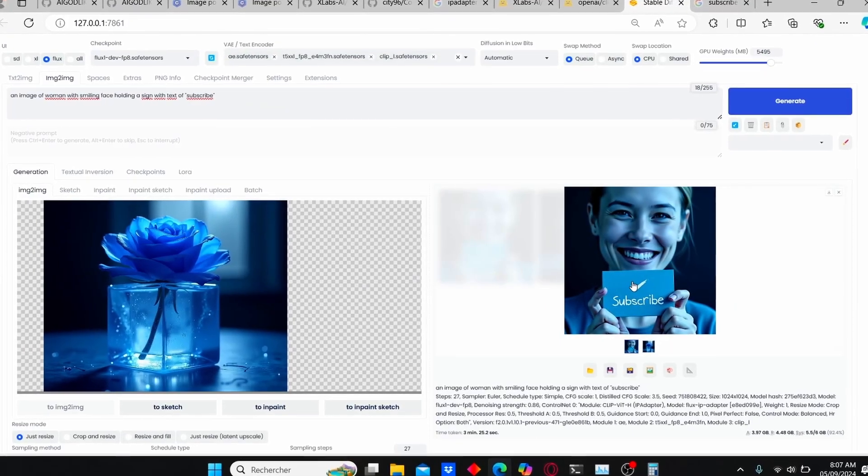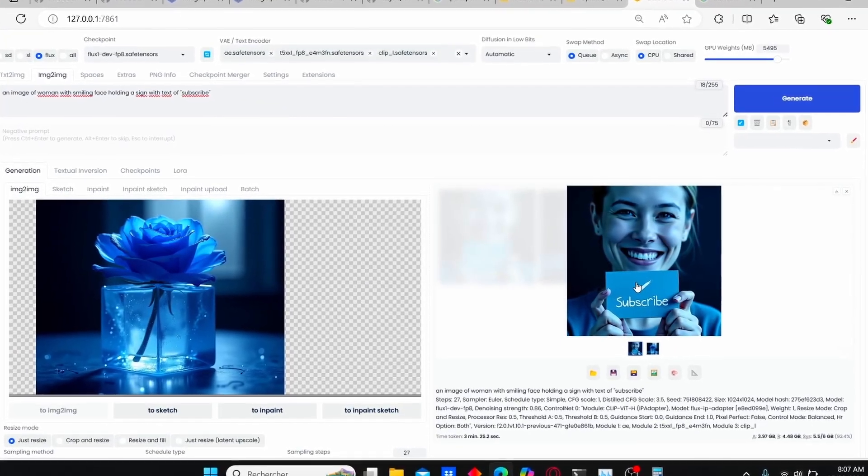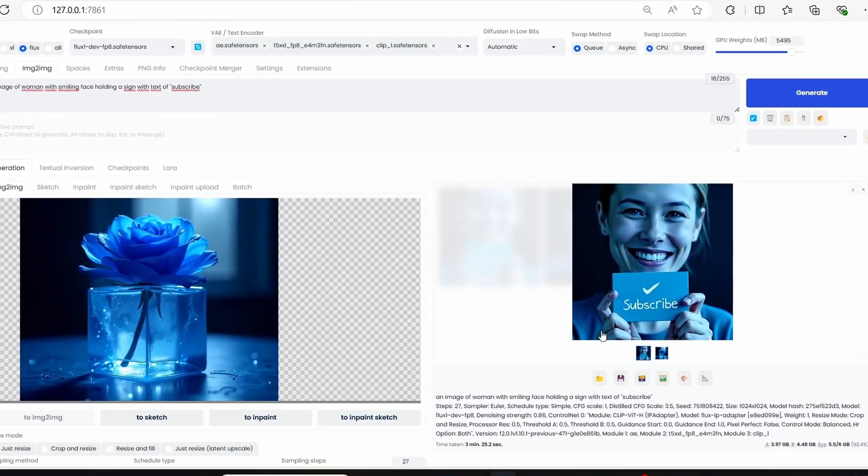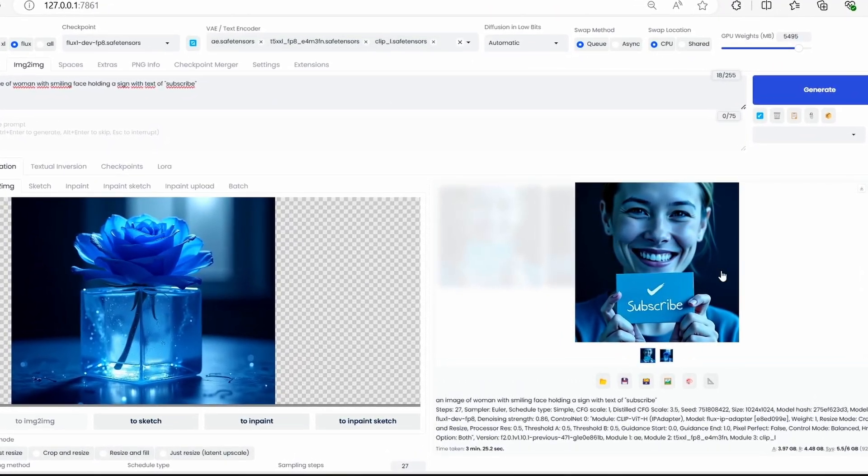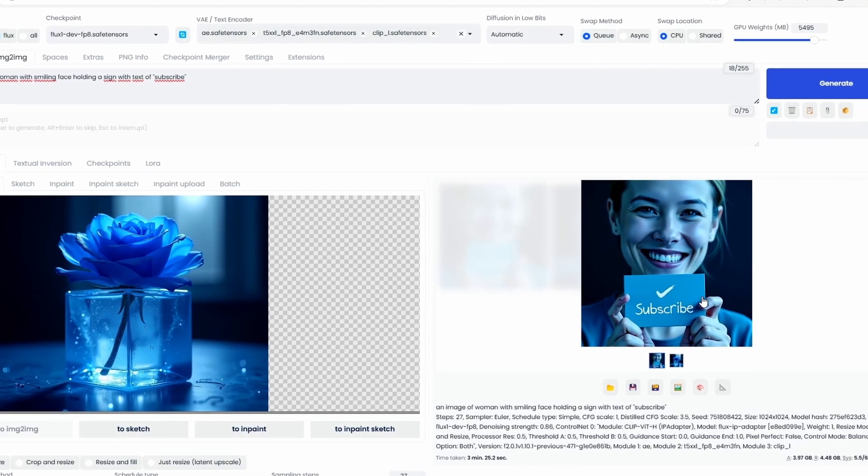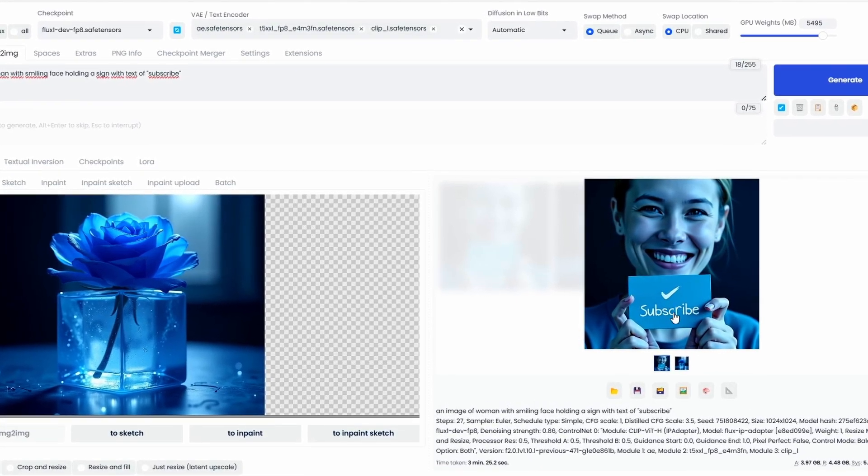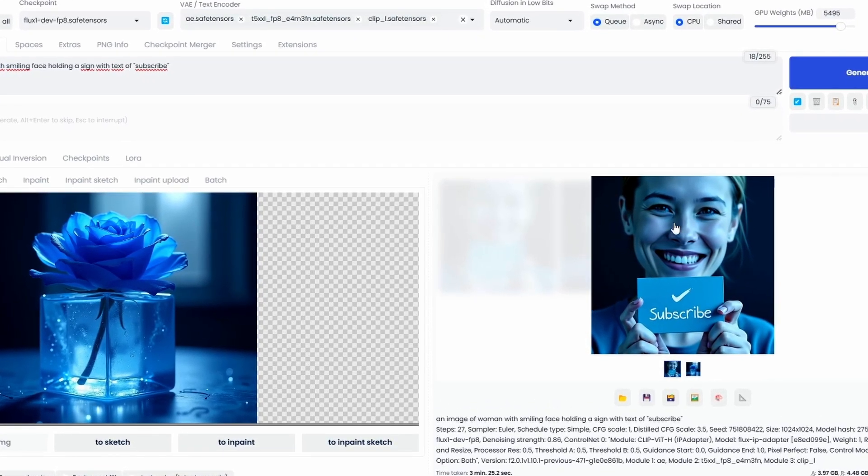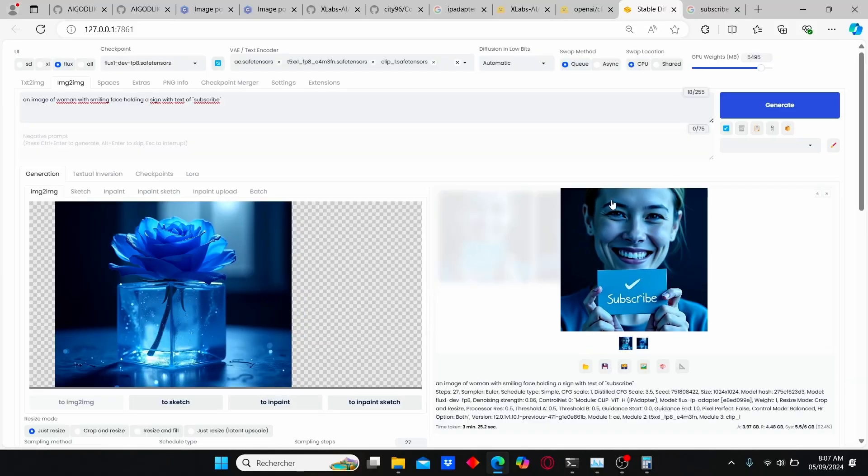And here I have my first results using this IP adapter. You can clearly see that the woman is smiling, we have the good text here, but the color and all the surrounding environment looks quite close to the reference image that we included.